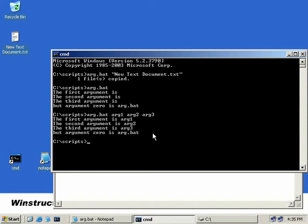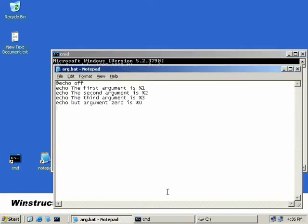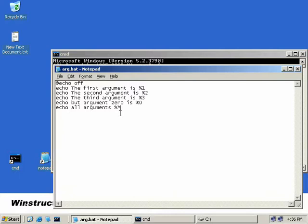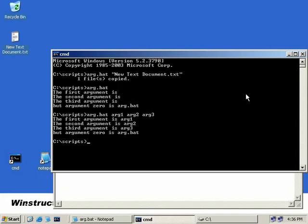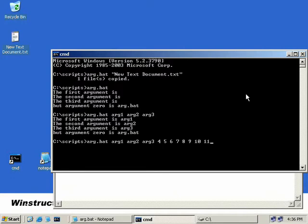Well let's take a look at another option that we can use here for our arguments. If we go back to notepad and at the bottom of the script we'll enter in a new line echo all arguments as percent with an asterisk. Now this line will show all of our arguments at once, but this percent asterisk can also do something else. You'll recall that we talked about there only being percent zero through to percent nine as being available arguments and that's largely true, but if we save this and go back to our command prompt and run this again, we'll just add in a couple more arguments of four, five, six, seven, eight, nine, ten and eleven, and this time we'll hit enter.